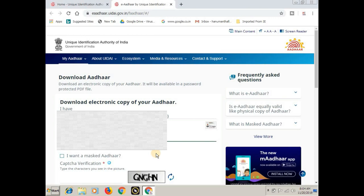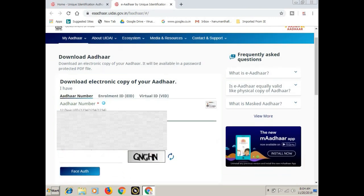If you want the other card number, you also want to download the other card number. If you want to check the text,